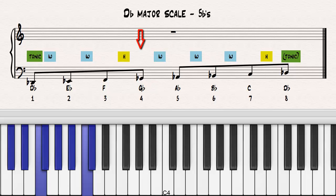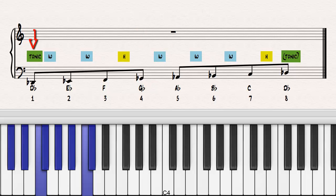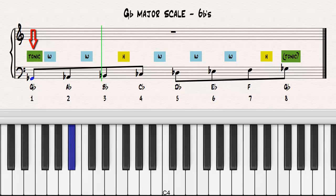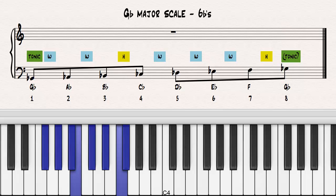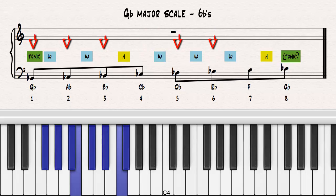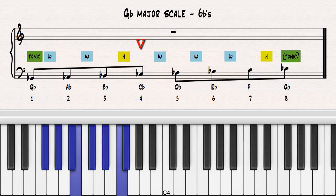Let's construct a new major scale on the fourth note of the D-flat major scale, the note G-flat. Notice which notes have to be lowered in order for the scale to be true to the template. Notice how the flats from the previous scale have been retained and a new flat has been added to the fourth note. Notice the tetrachords.